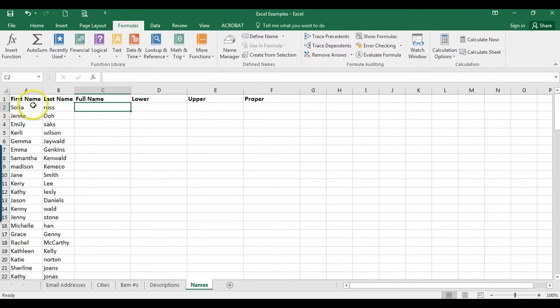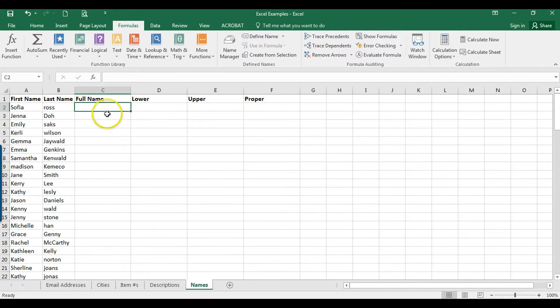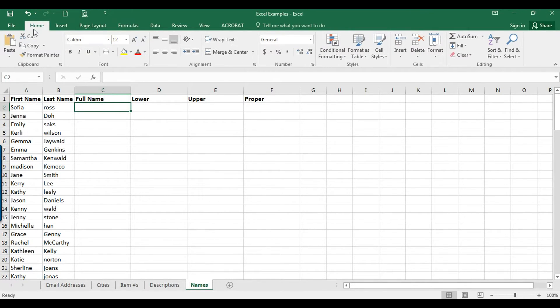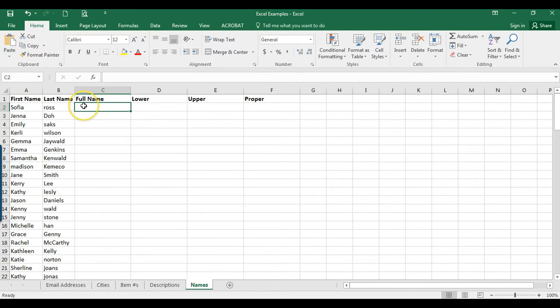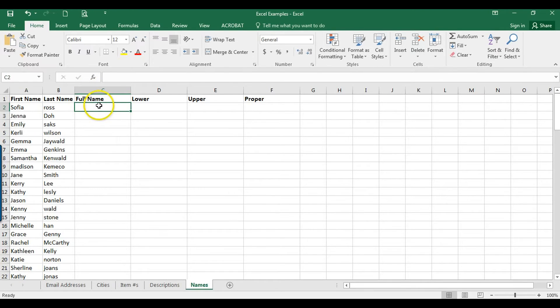First thing we're going to do is join the first and last name into one cell, and we're going to do that using the concatenate function. I'm going to start here in cell C2.